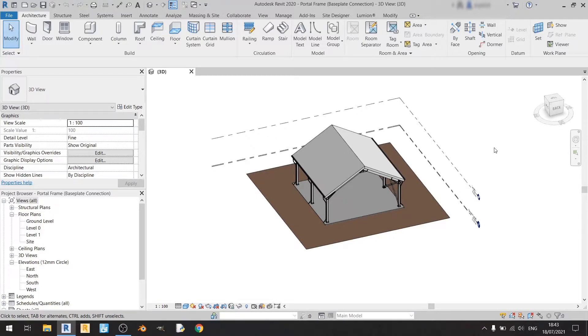Hello and welcome to another Revit tutorial. In this tutorial, I'll be showing you how to detail an endplate connection for your column. So let's get started.